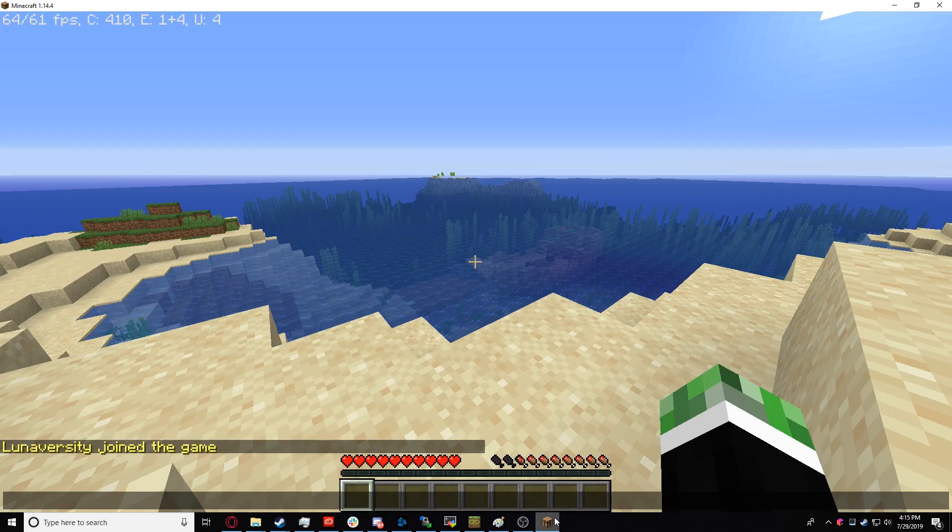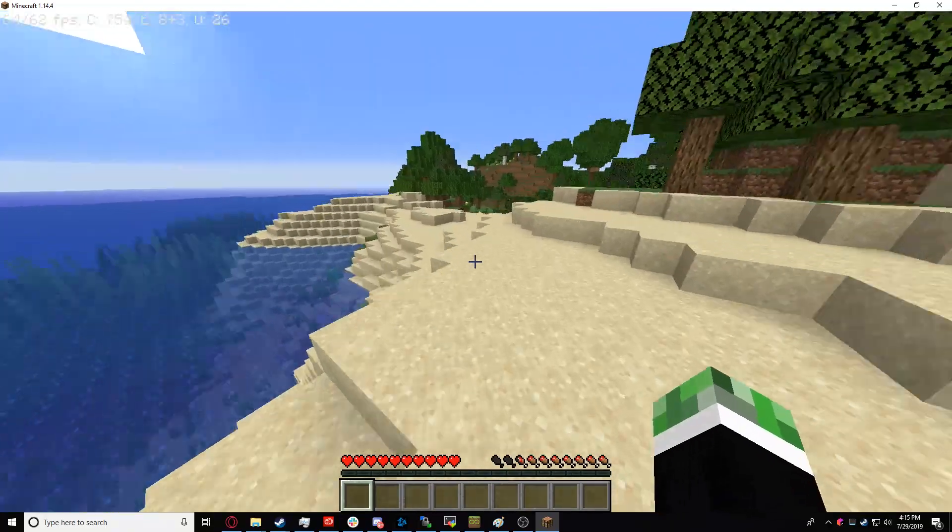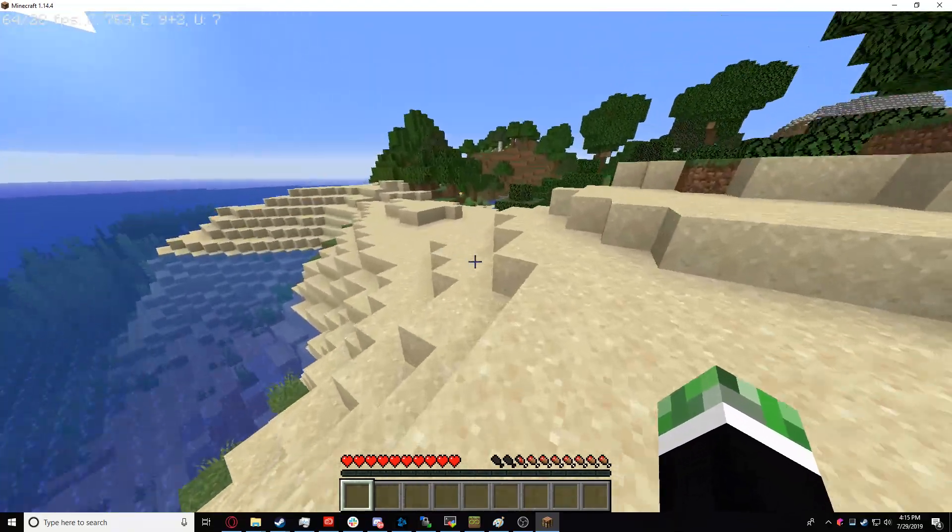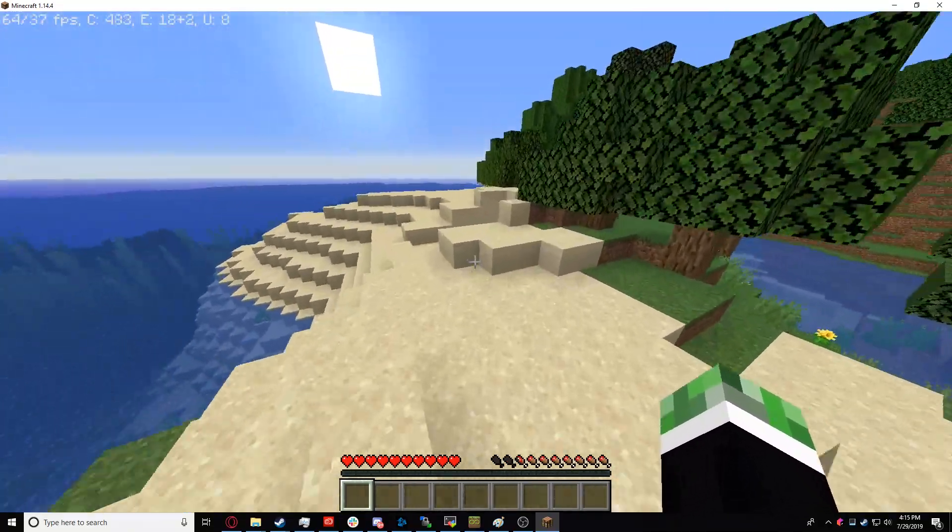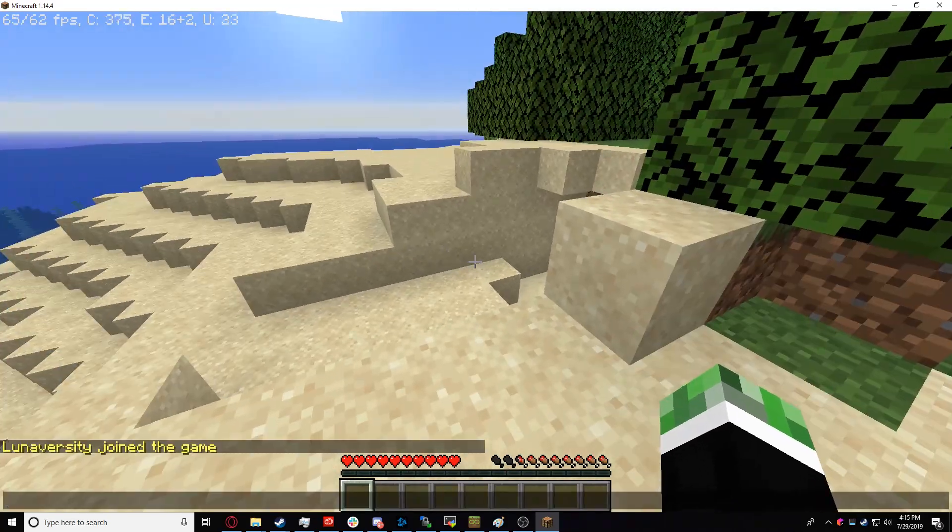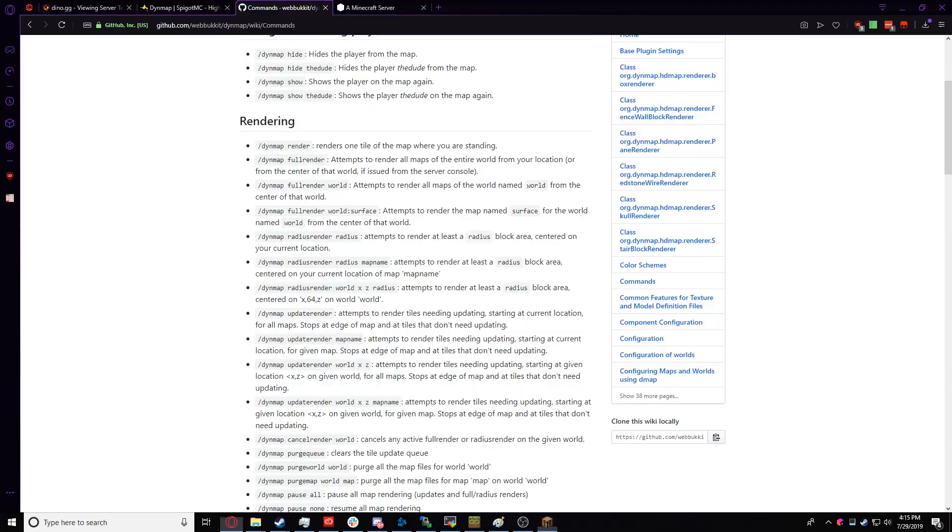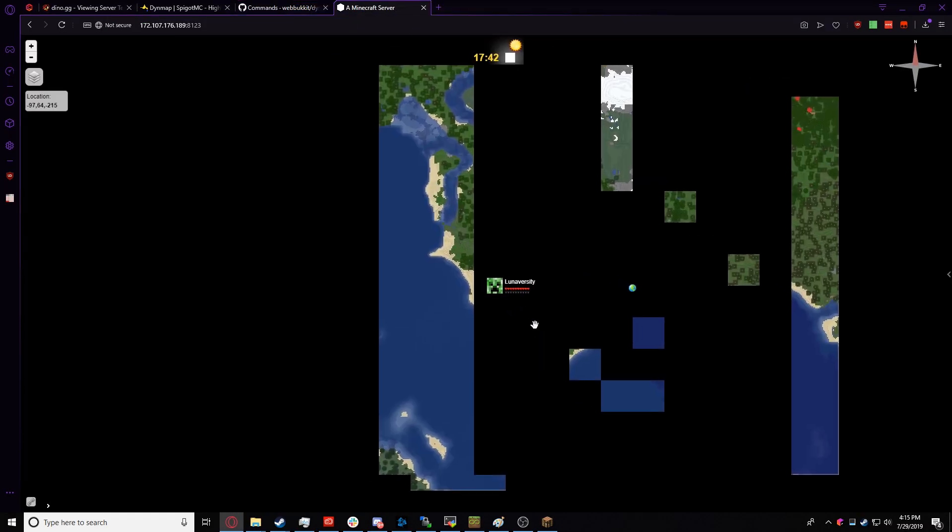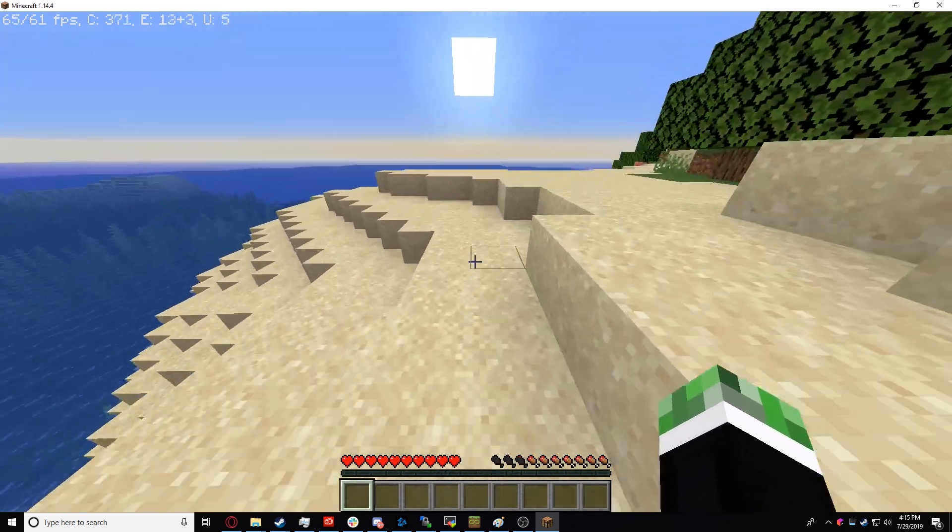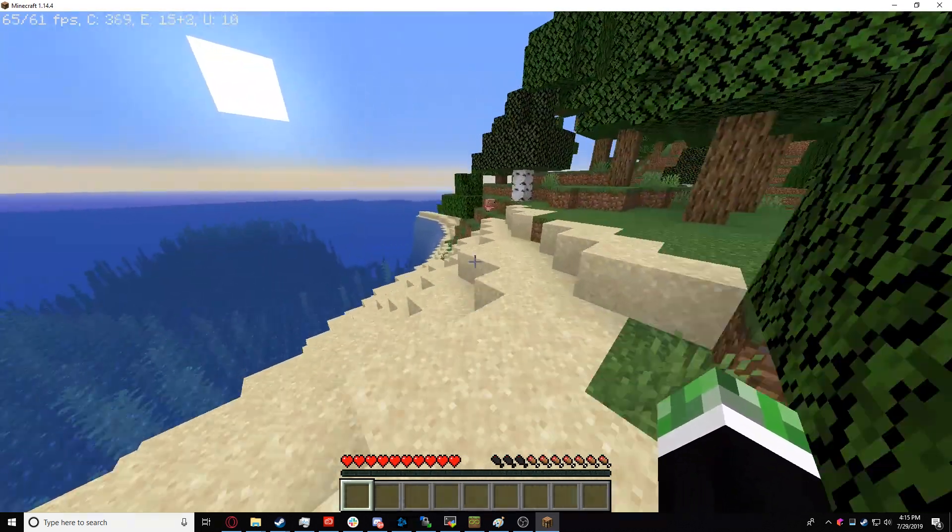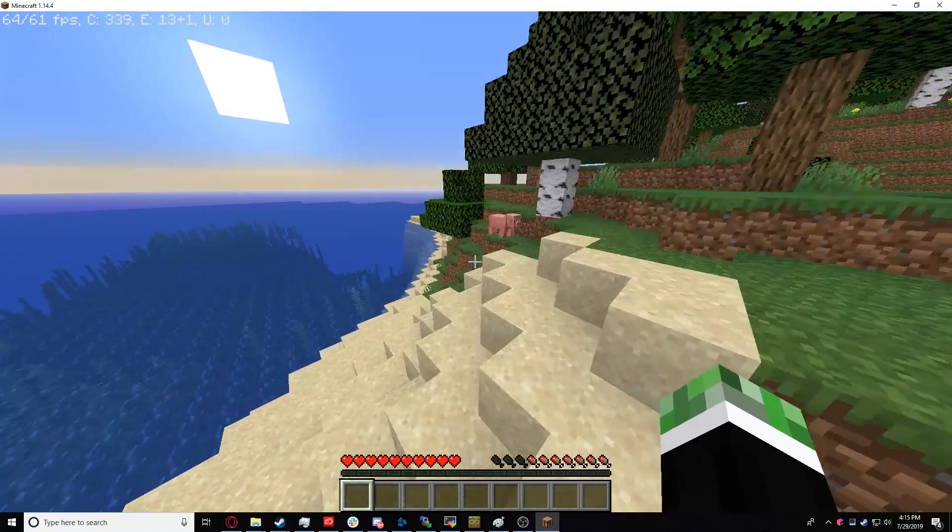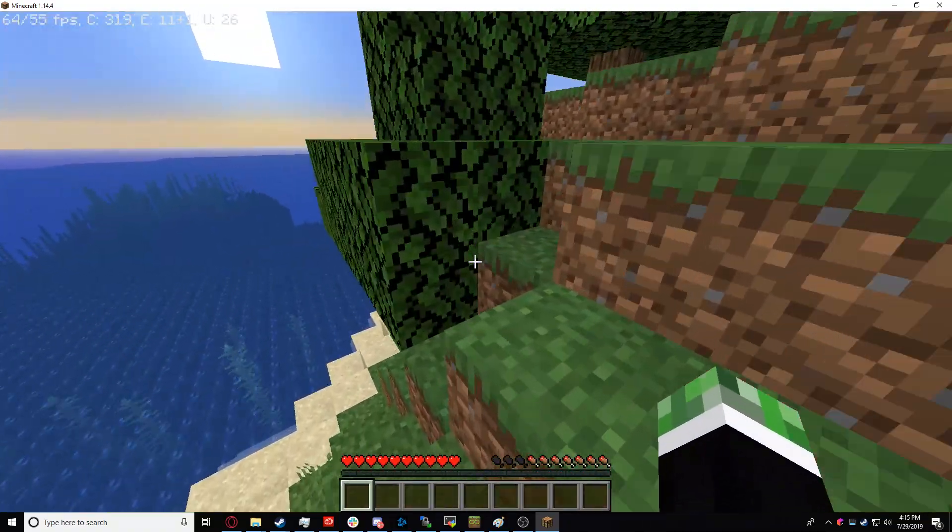But if we go into Minecraft, we can see them right here. I'll start moving around, and the map will start updating me when I move. We go back to my browser. We check here. I moved from my last location. So that pretty much means Dynemap is fully set up and installed.